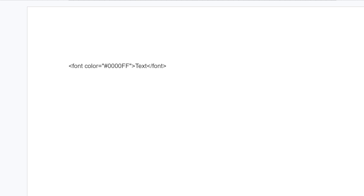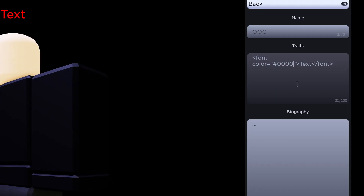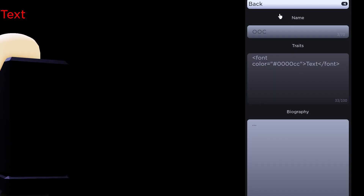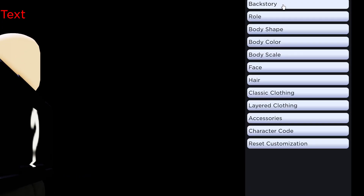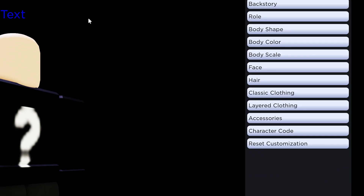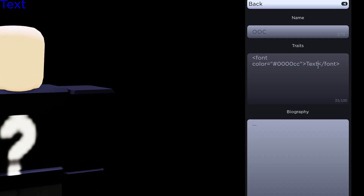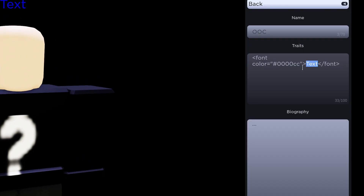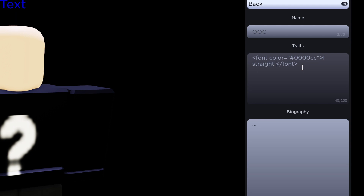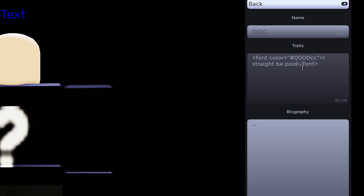Here's an in-game example. Whatever text you have between the brackets will be the text that appears in-game.